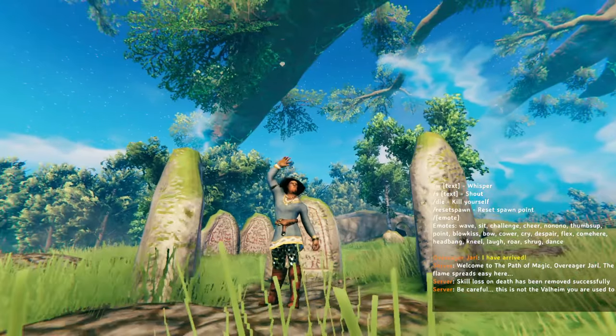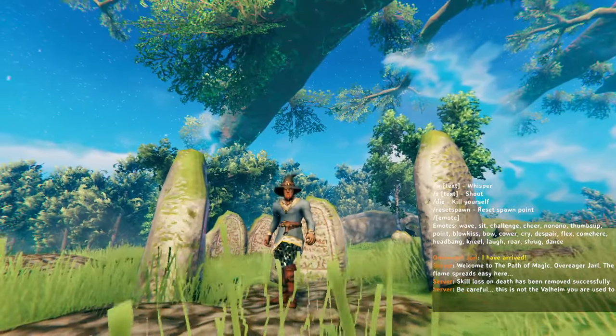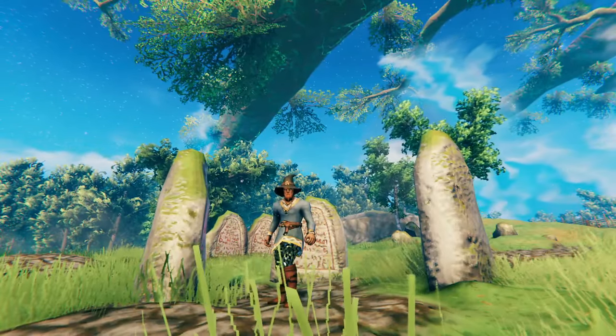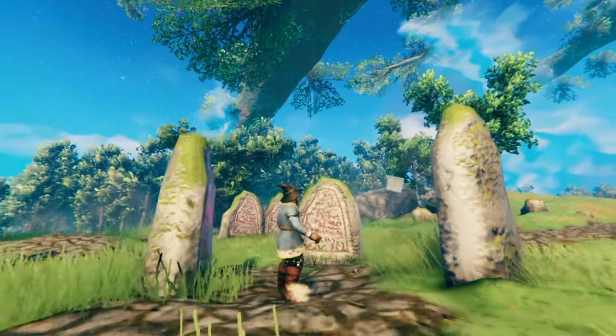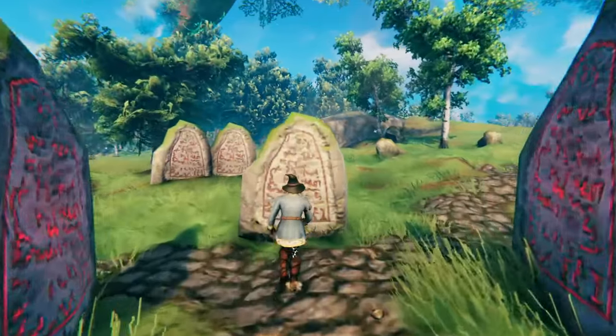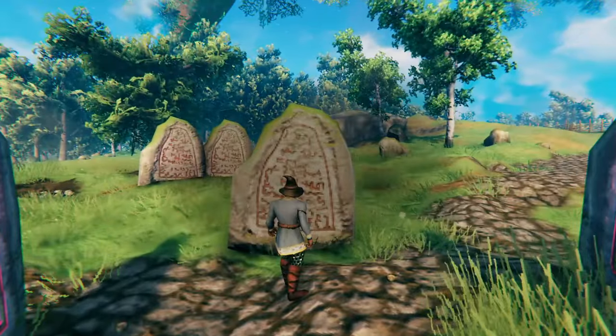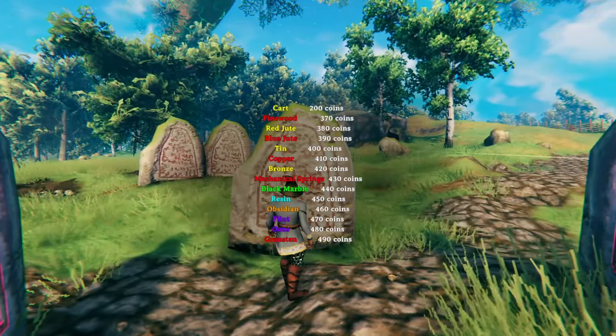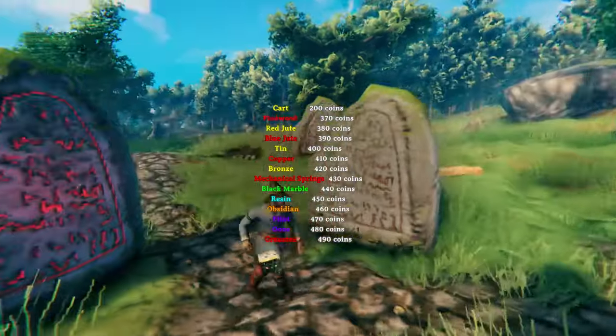Hello everybody! Welcome to another Valheim video. Today, I'm going to be showing you how you can customize runestones on your Valheim server to show any kind of text that you can come up with.